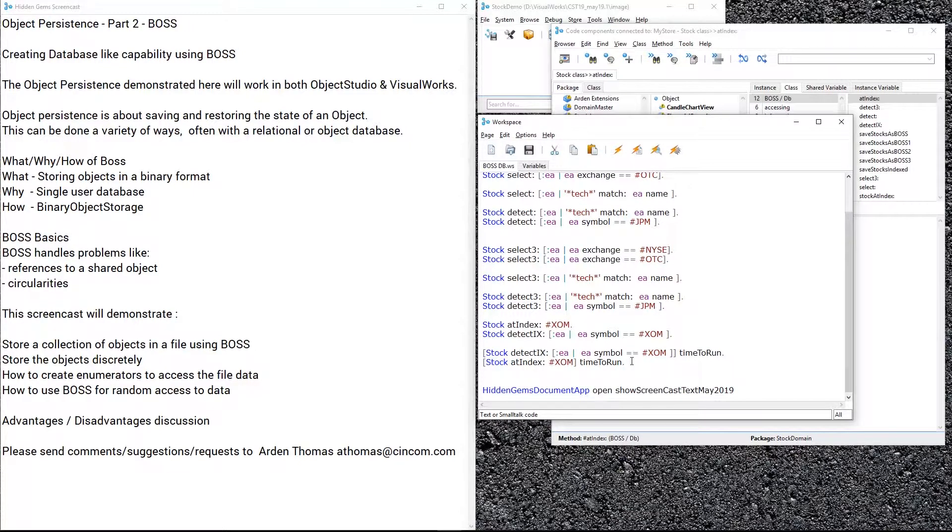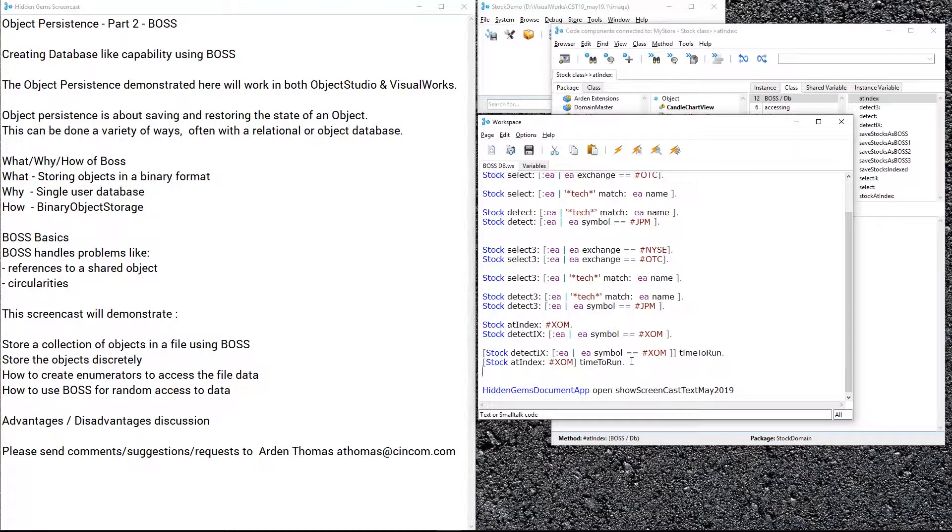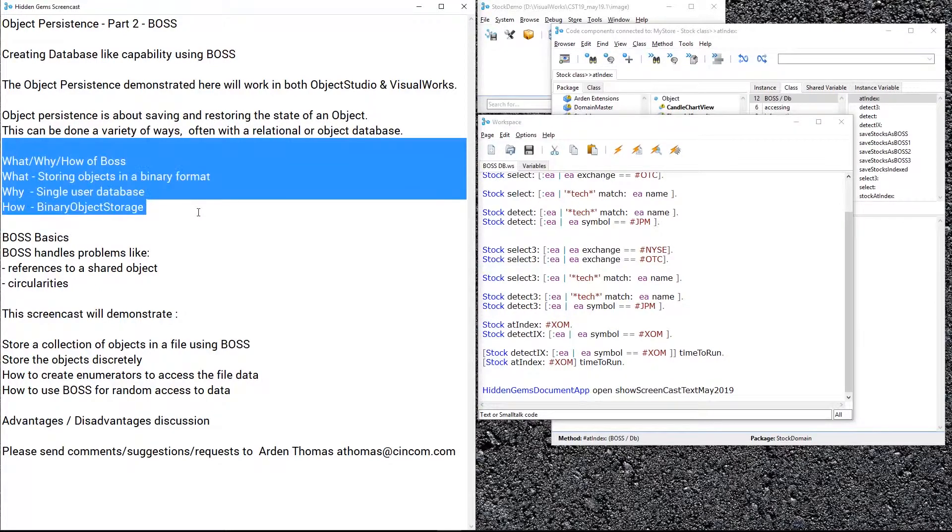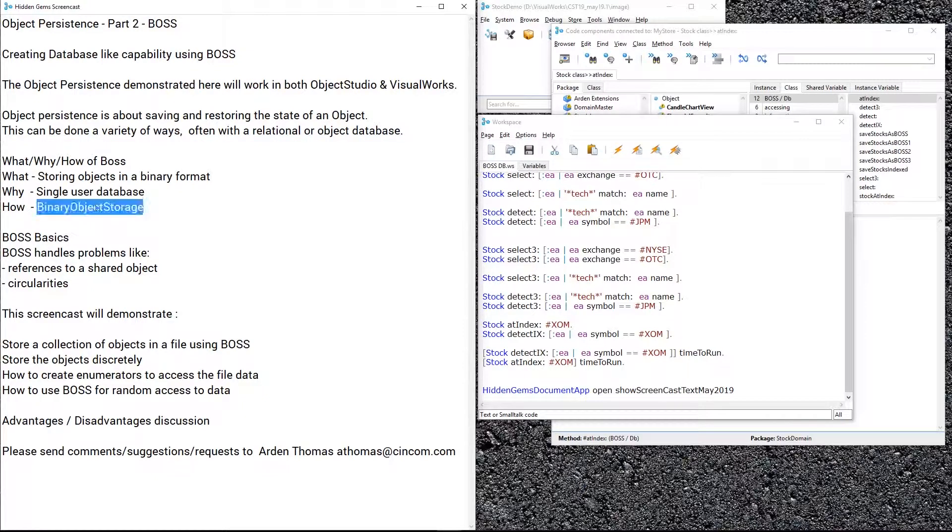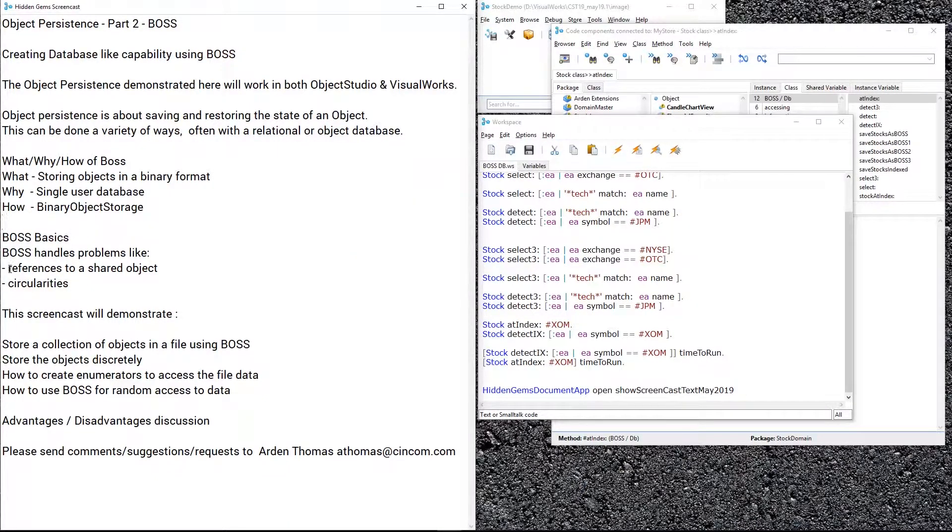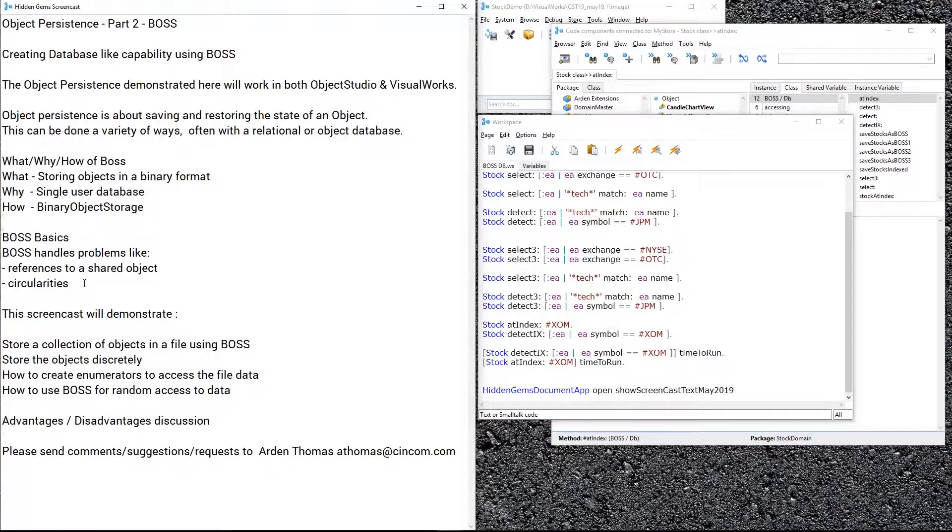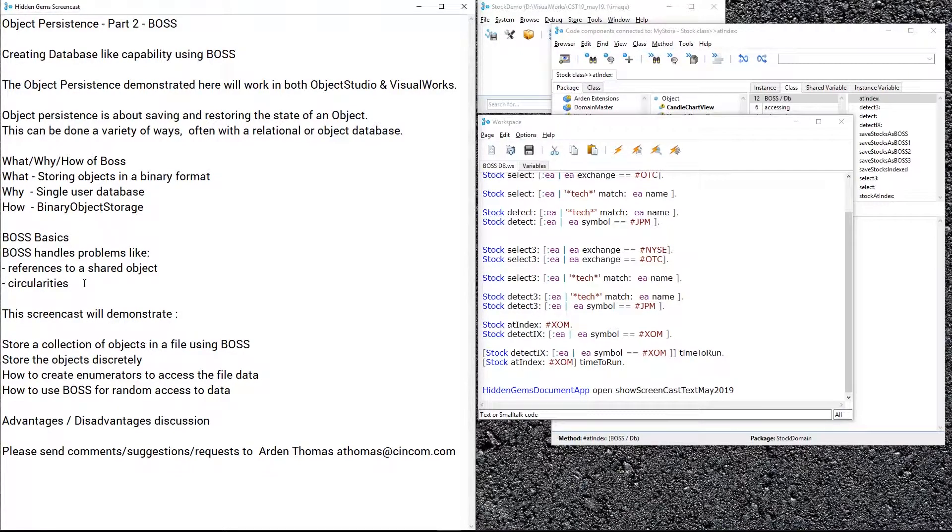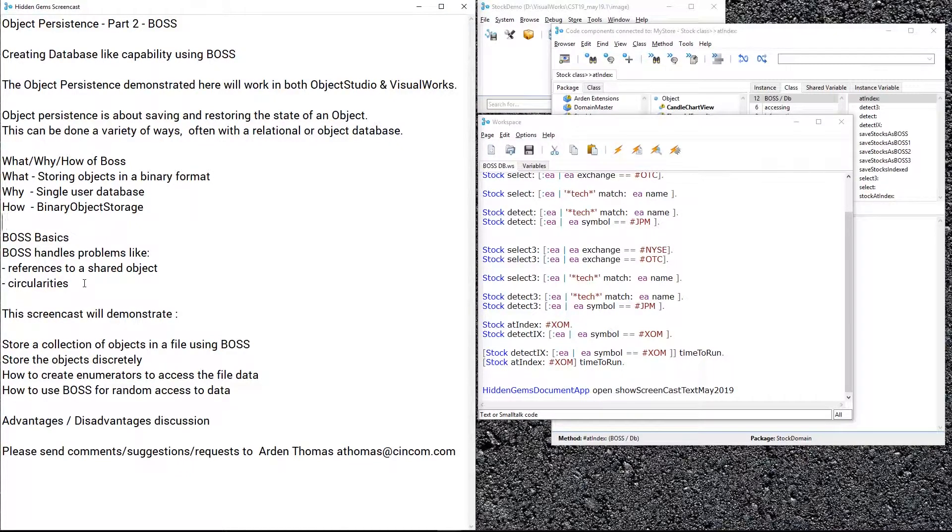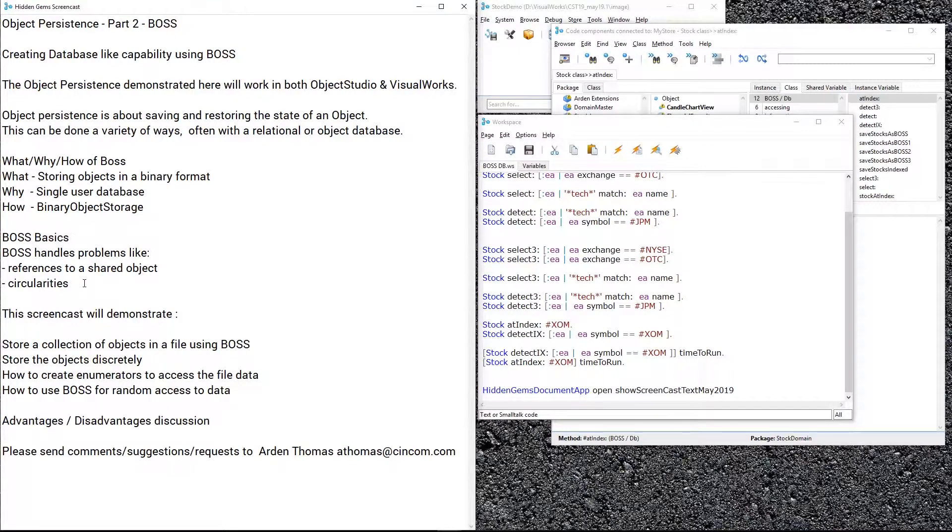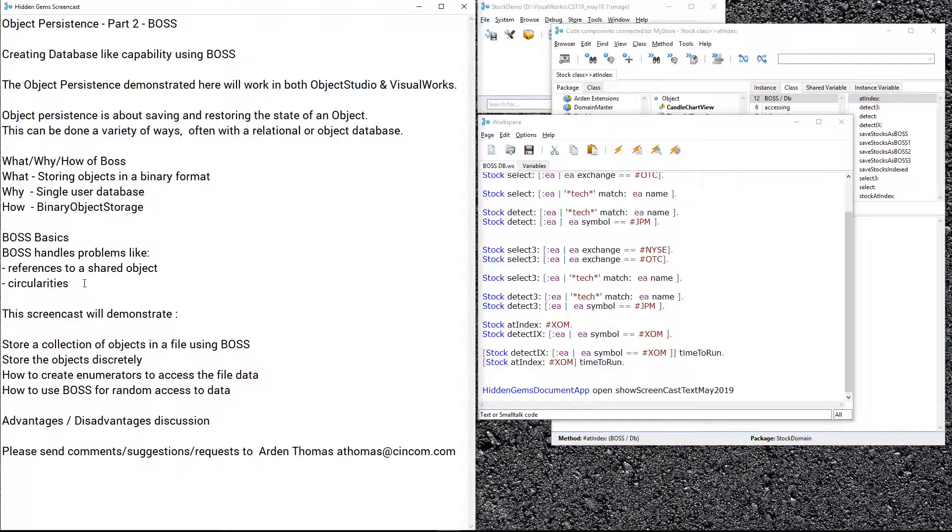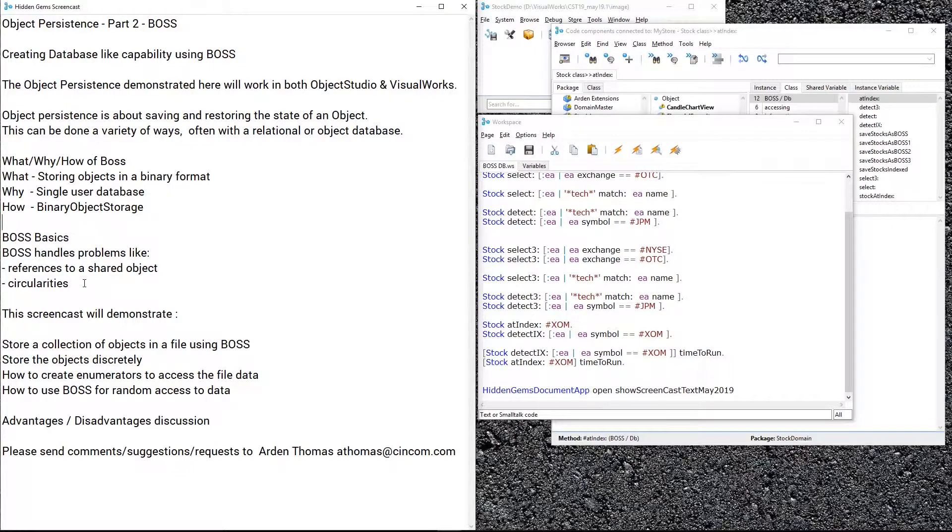So to recap the what, why, and how of BOSS: storing things in a binary format, single user database, we do it with BOSS, and it handles a lot of those difficult things that if you were writing this from scratch you would run into these issues and need to solve them. BOSS does that. BOSS is like a tank, it's hard to stop. There are some possibly slightly faster ways if you want to write something very custom of handling this yourself, but BOSS is a great already-built framework to do these things to get this really powerful database-like capability very simply and easily.